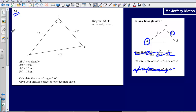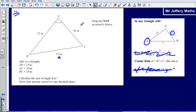I find it helpful to label up the triangle. Here is my angle A, and opposite angle A I am going to call this my length A. Angle B is opposite side B, and angle C is opposite side C.